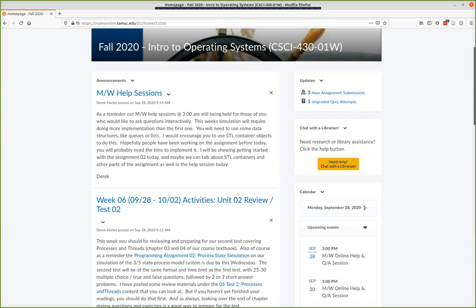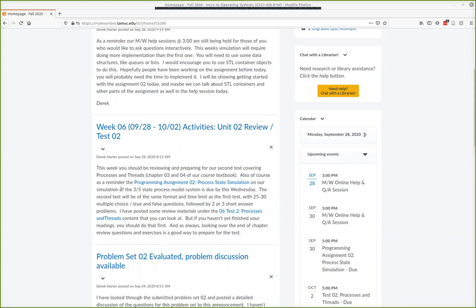Let's go ahead and get started. If anybody joins us and has questions, just let me know or put them in the chat. This week we're supposed to be wrapping up our second unit, so you should be done with your textbook readings and have looked over chapters three and four. We'll have our second test at the end of this week on Friday, covering chapters three and four.